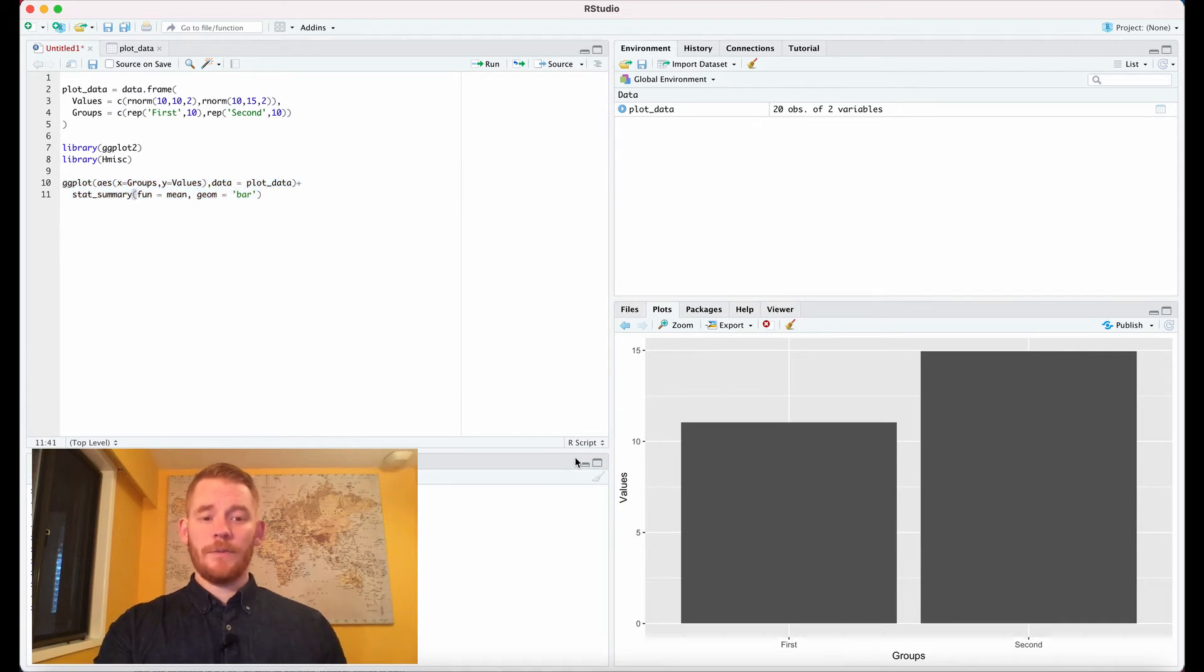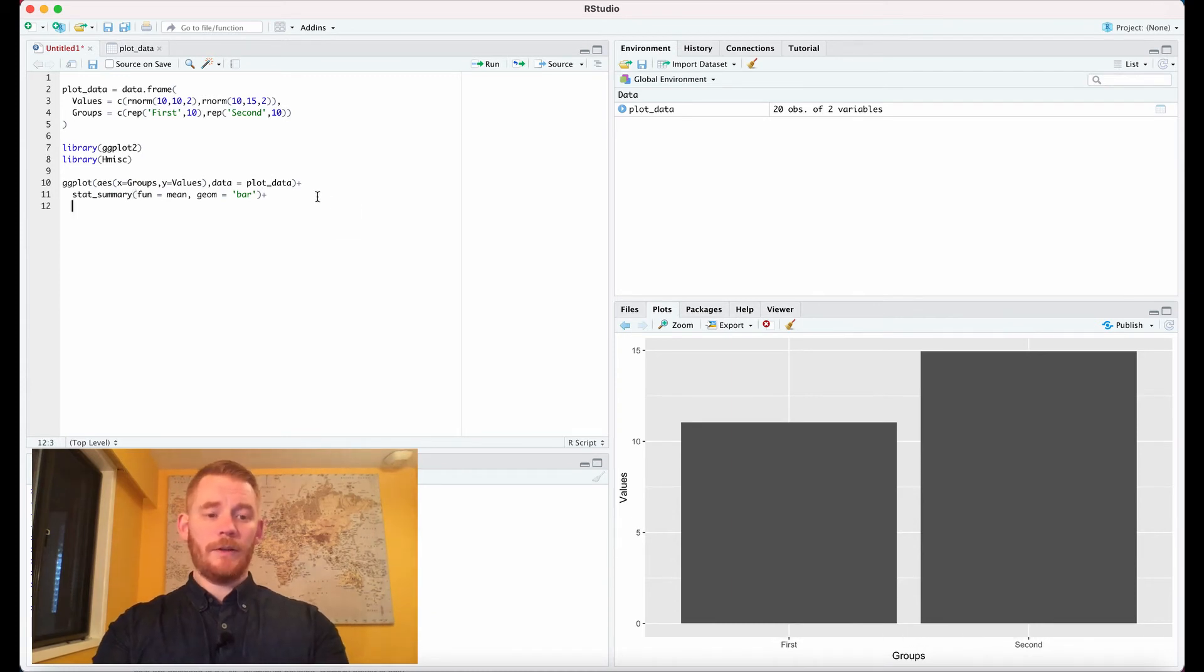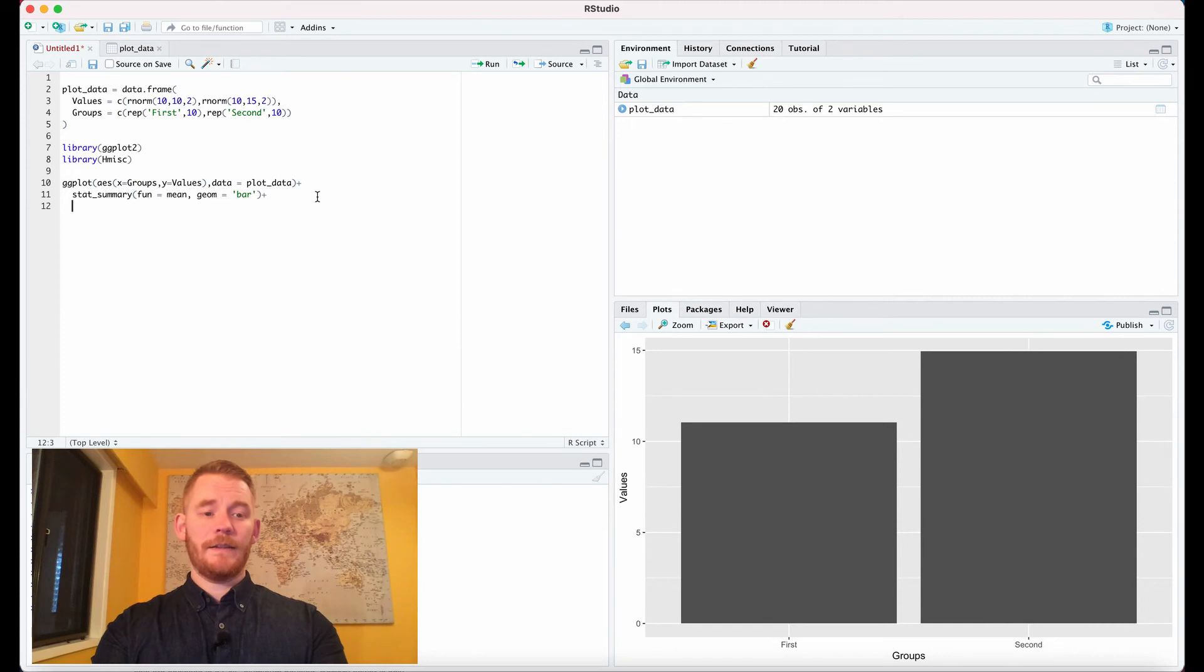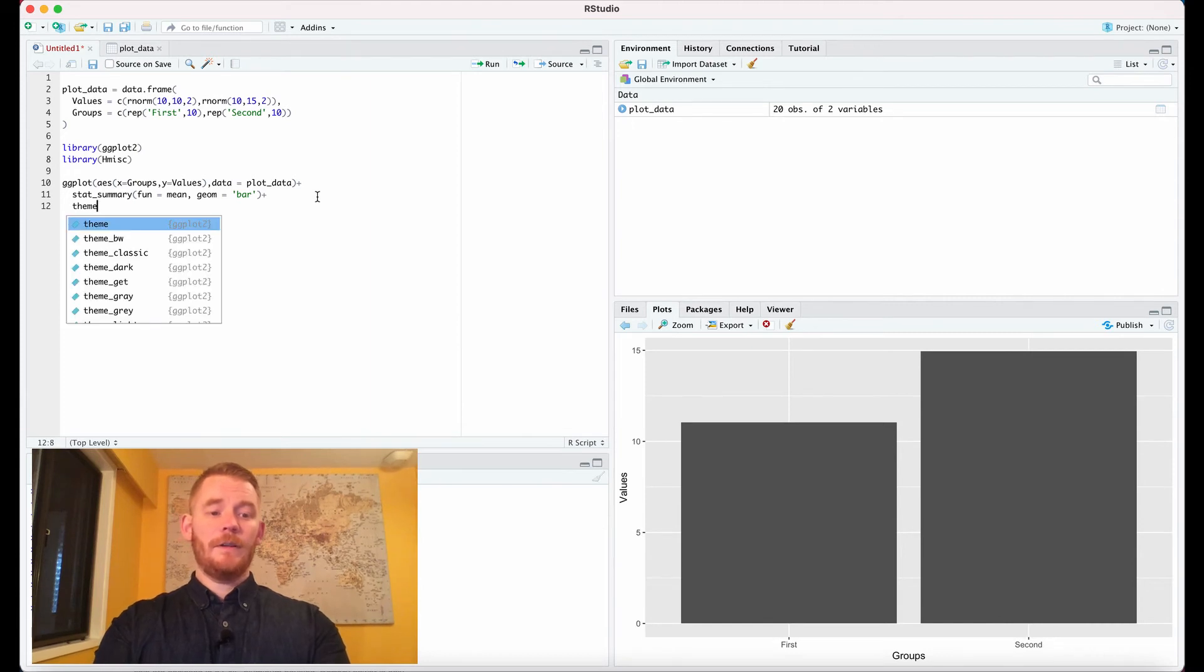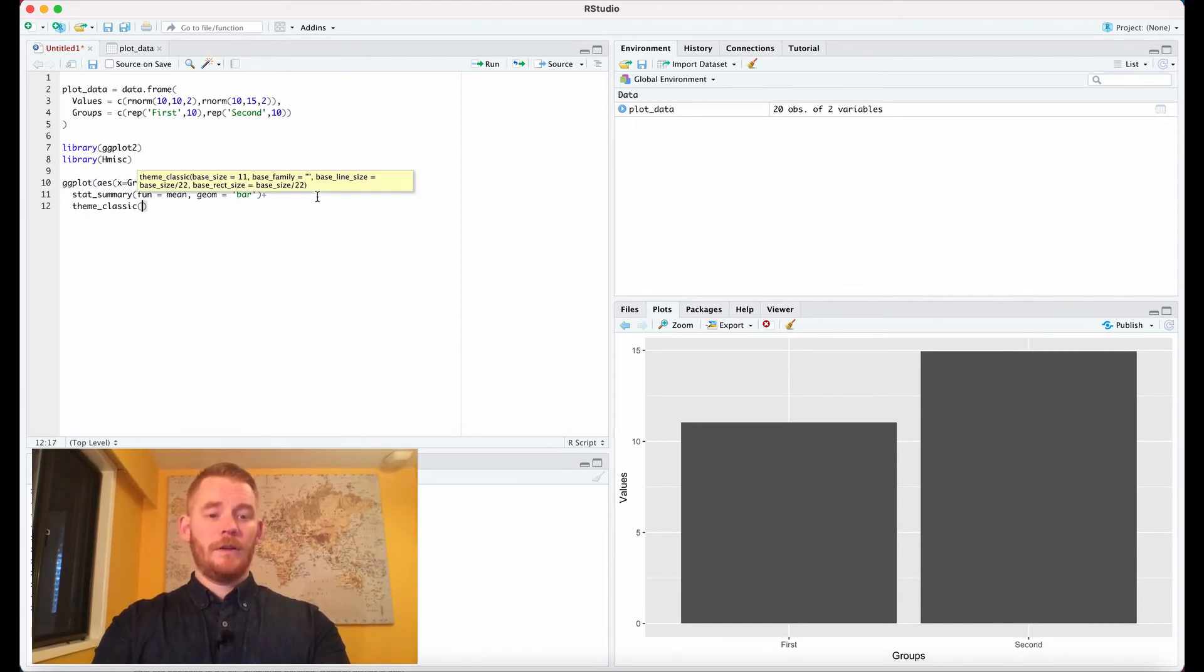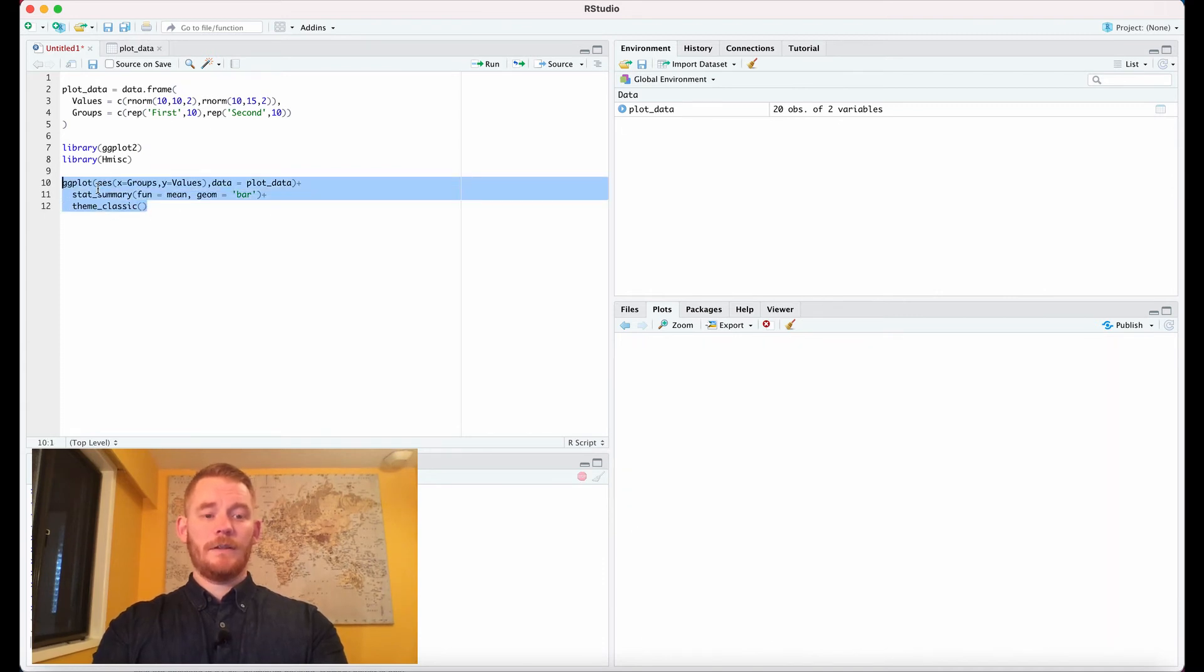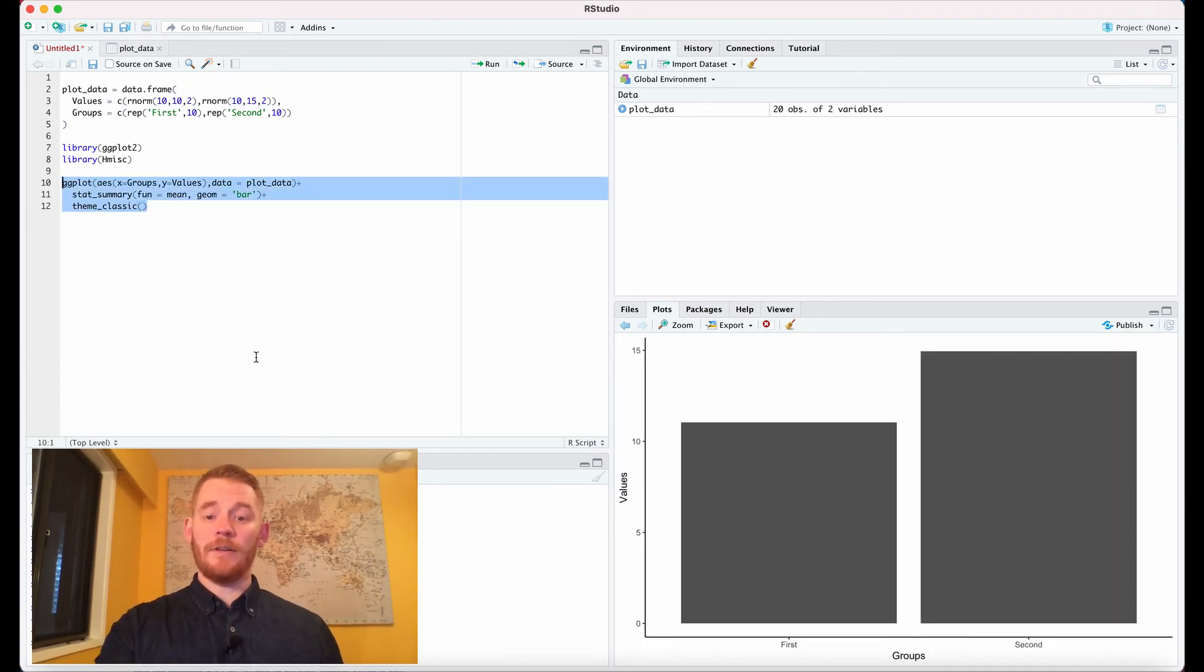There's a couple things I want to change here. The first thing is the background—it's gray and has grids. Some people like this, but I'm going to remove it here. We're going to do that by just adding classic, or a theme that is classic. If we do that, suddenly we don't have that background anymore.